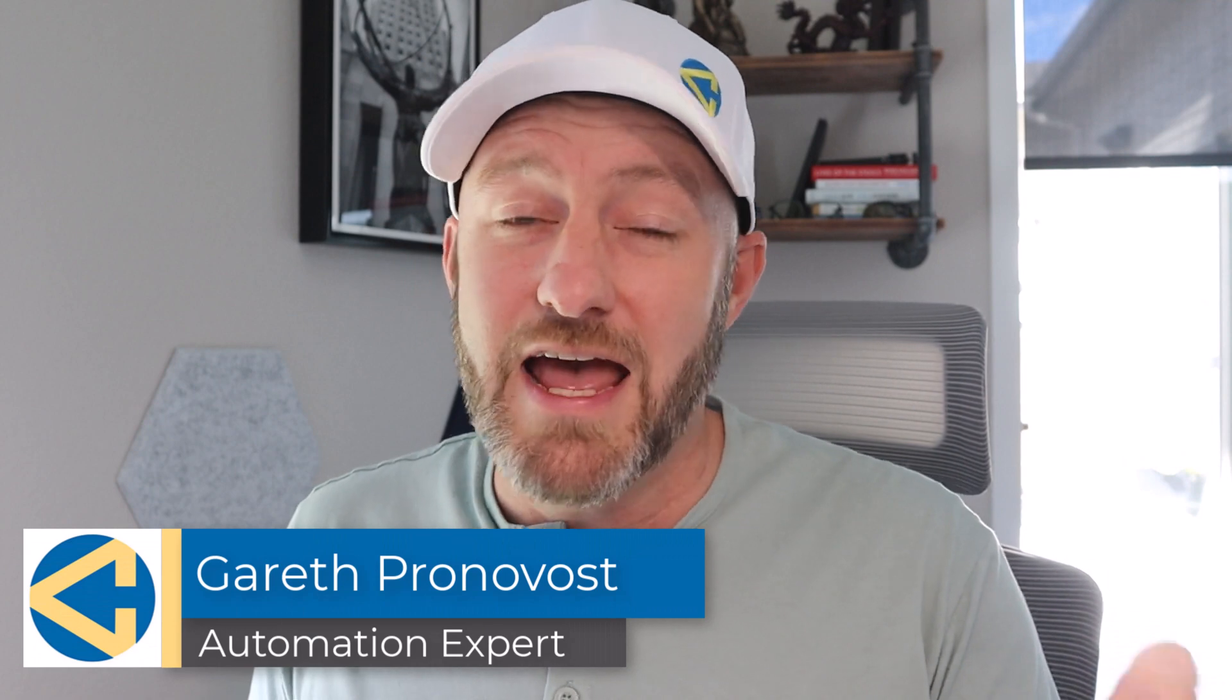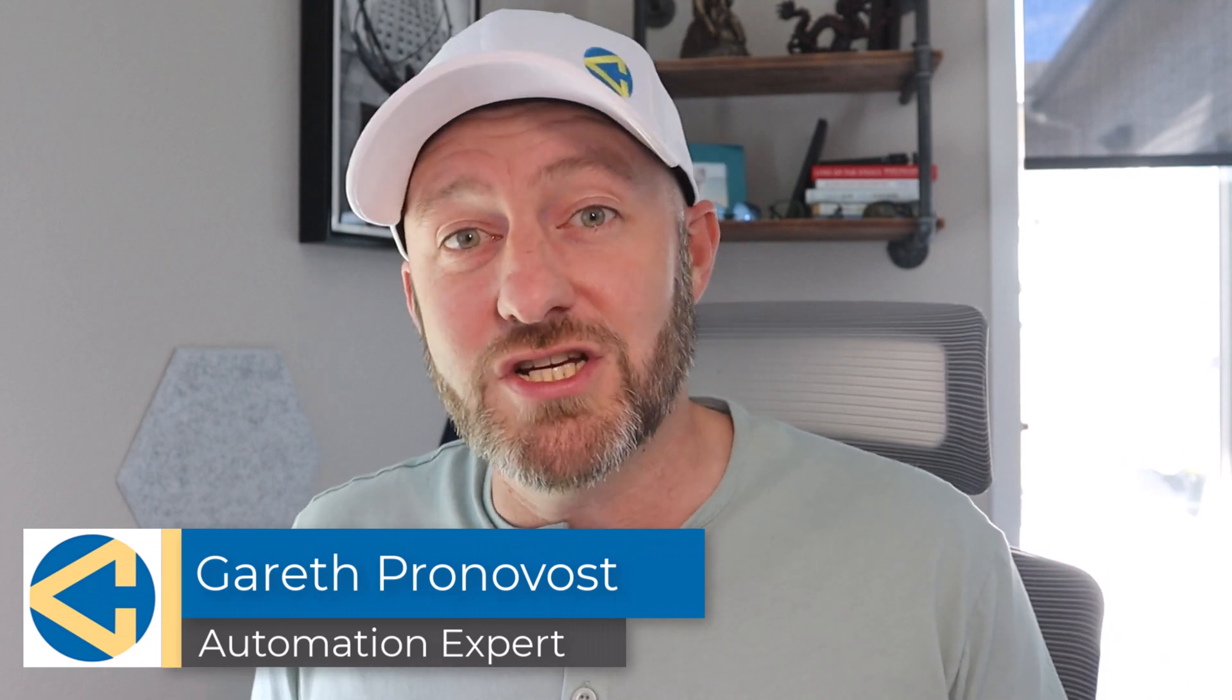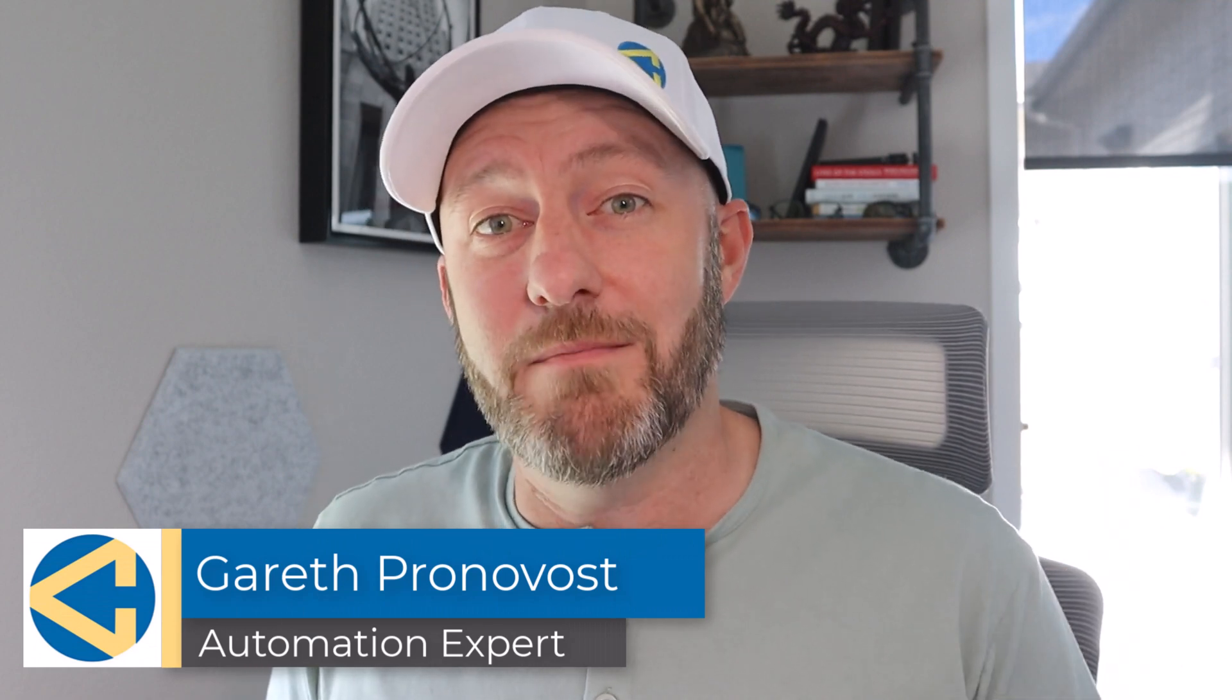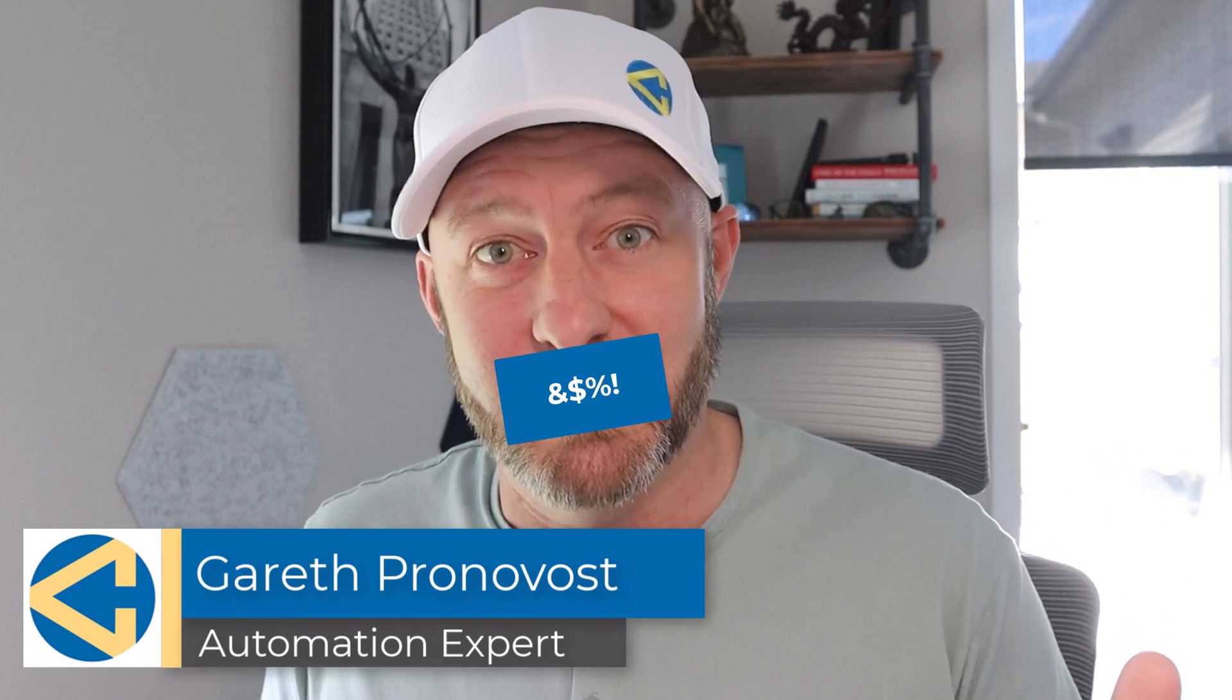Welcome back to the channel. If you're new here, my name is Gareth. I'm the owner at Gap Consulting and we make it our mission to help you automate the bull.